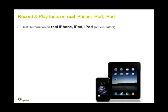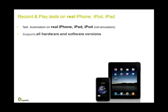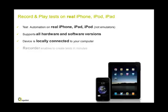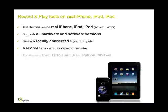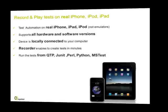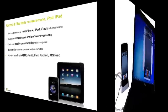CTest runs on real devices, not emulators, supports all hardware and software versions, connected locally via USB to your computer, has a recorder, and can run from QTP, JUnit, Perl, Python, and Microsoft tests.